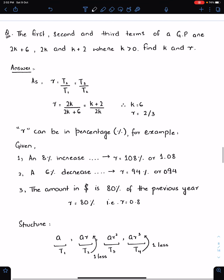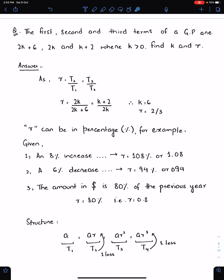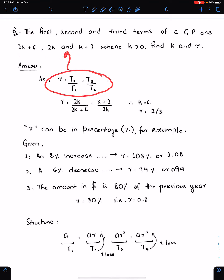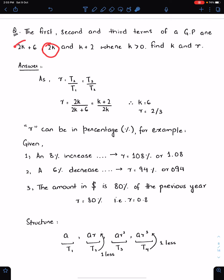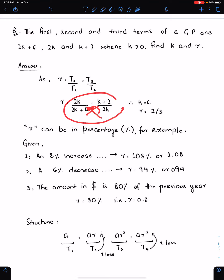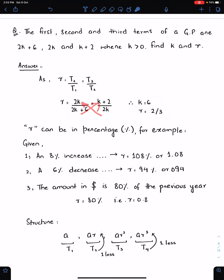Here is an example using this formula. The first, second, and third terms of a GP are given as T1, T2, and T3, where K is positive — find K and R. Since three consecutive terms are given, I will use the cross-ratio formula. T2 is 2K, and after cross multiplication we get the value of K. After getting the value of K, substitute K either into T1 or T2 to get R.